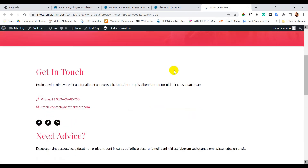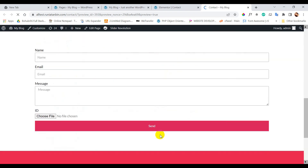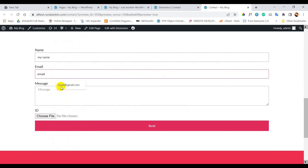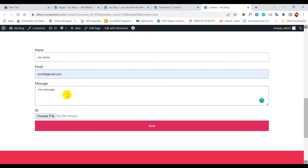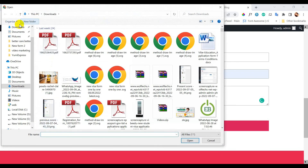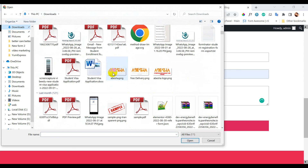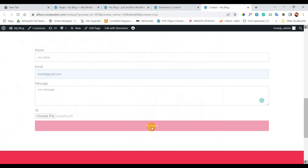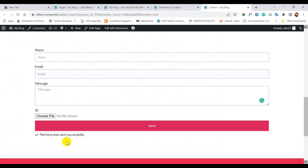Now it is time to test. I am randomly filling up the form. The form is successfully sent.